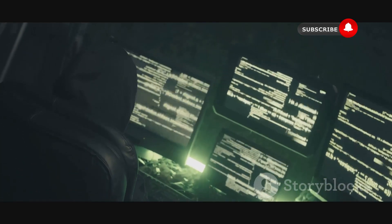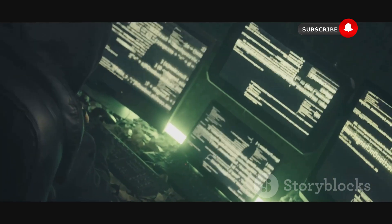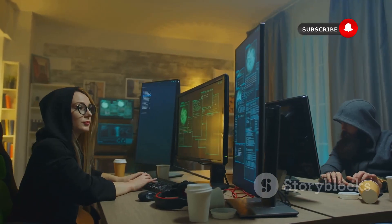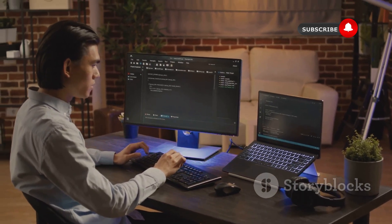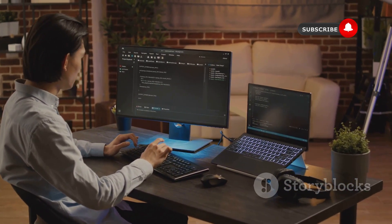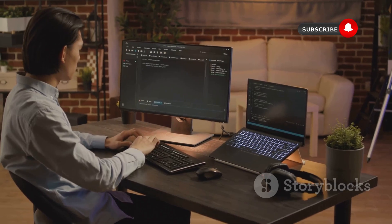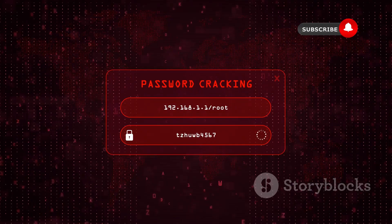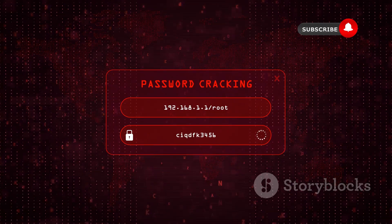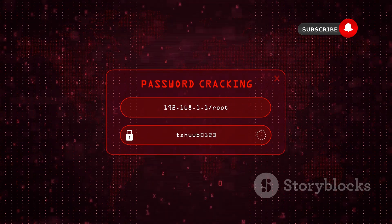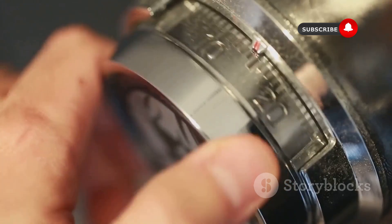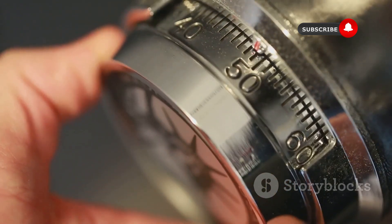Moving on, we have John the Ripper, a password-cracking tool that's as legendary as its namesake. Remember, we're all about ethical hacking here — that means using tools like John the Ripper to test the strength of our own passwords and systems, not to break into other people's accounts. John the Ripper is a brute force password cracker, which means it tries every possible combination of characters until it finds the right one. It's like trying to guess the combination to a safe by spinning the dial over and over again, until you hear that satisfying click.